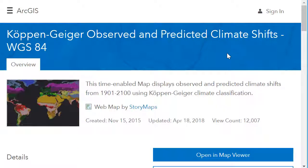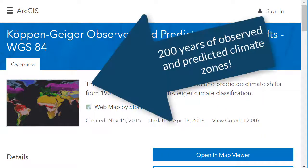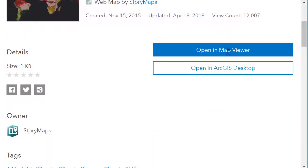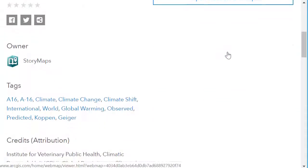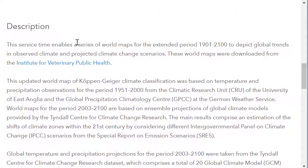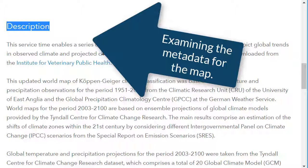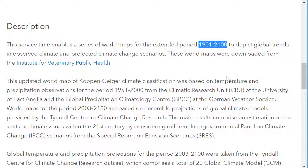This service enables a series of world maps for the extended period 1901 to 2100 — 200 years — to depict global trends in observed climate and projected climate change scenarios. Get your students thinking about what a scenario is: it's based on a model, there are different models, and they use different inputs. Get them immersed into that, at least a little bit.